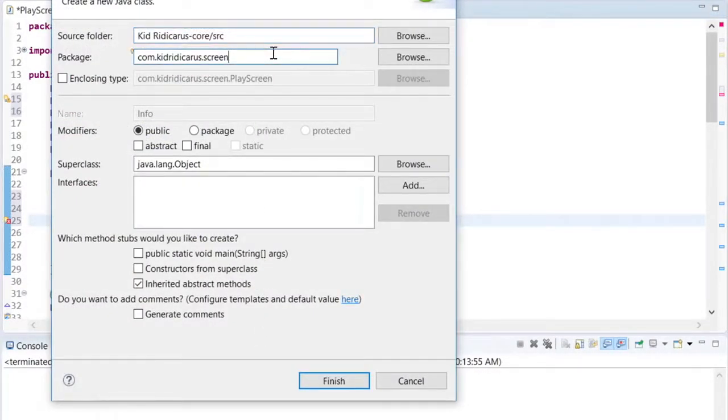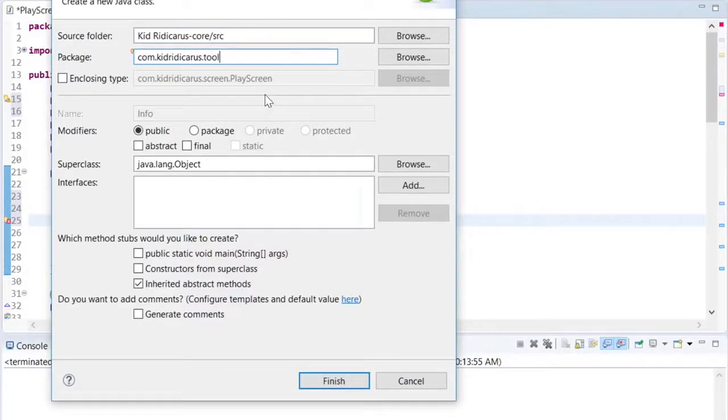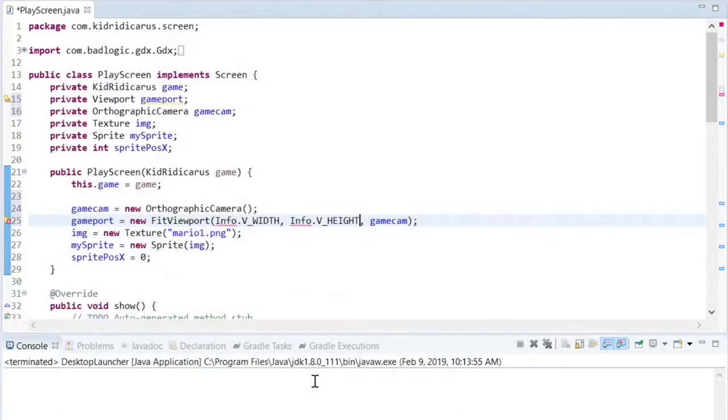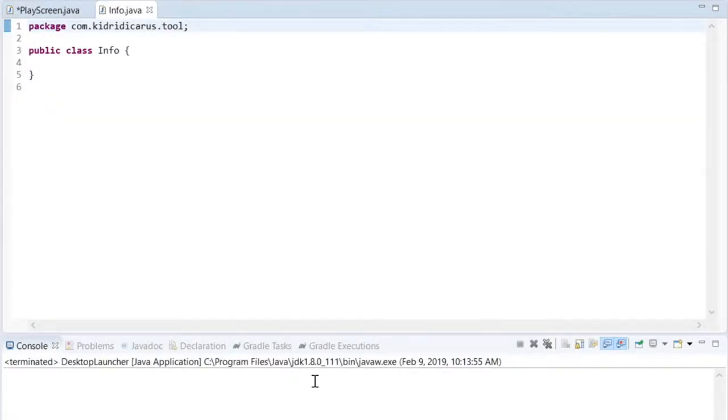I have a feeling I'm going to need more of these classes in the future for general information, so I'll create a package called tool to keep all of these info classes and some other classes.